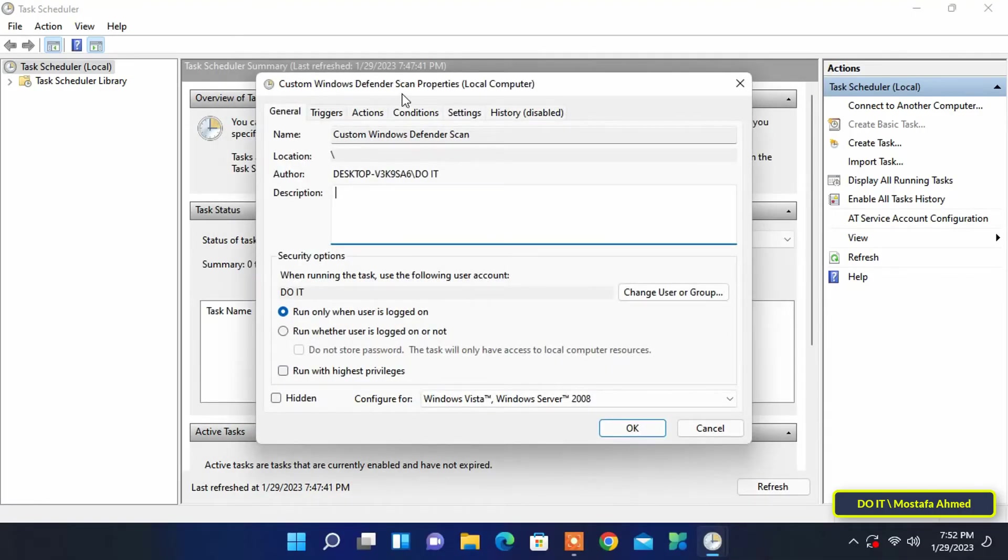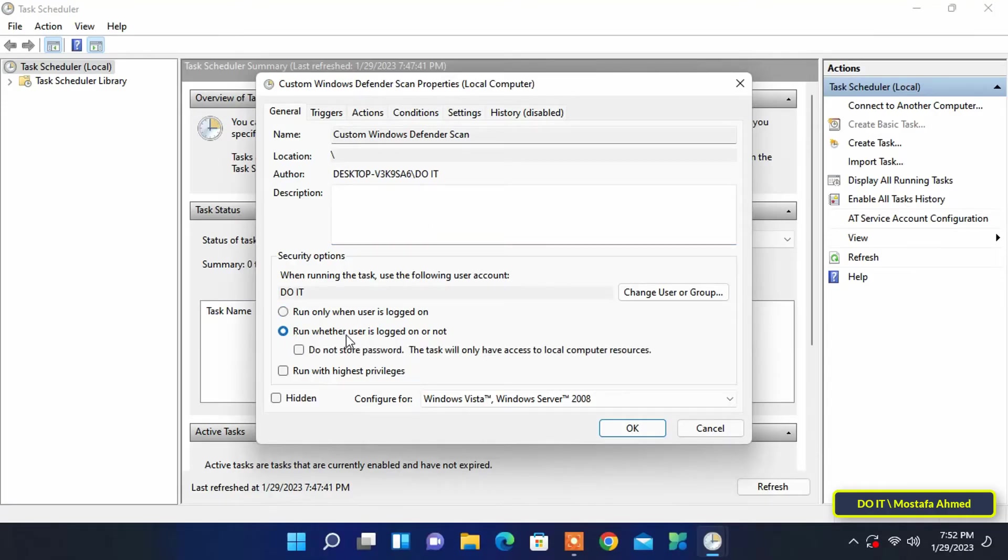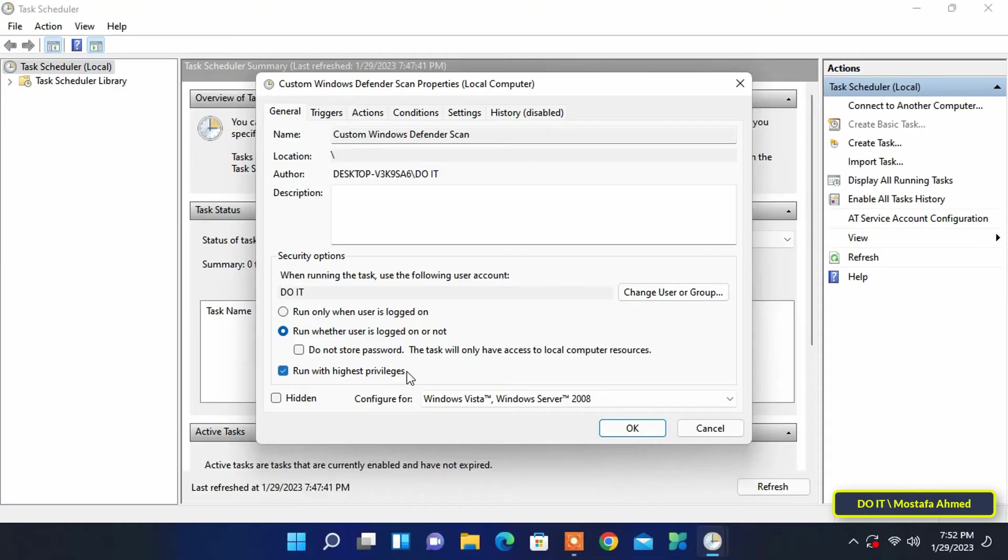After that it will open the task properties window. Check the 'run whether the user is logged in or not' option and check the 'run with highest privileges' checkbox in the properties window.